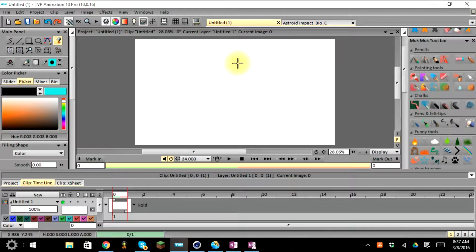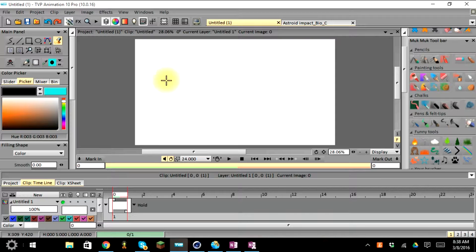Welcome back to another tutorial on how to do animation in TVPaint Animation Pro. My name is Shallon and I'm from P2 Studios. Today we're going to be working on an extension of our last tutorial on how to use the FX stack or the FX animation presets in Animation Pro.